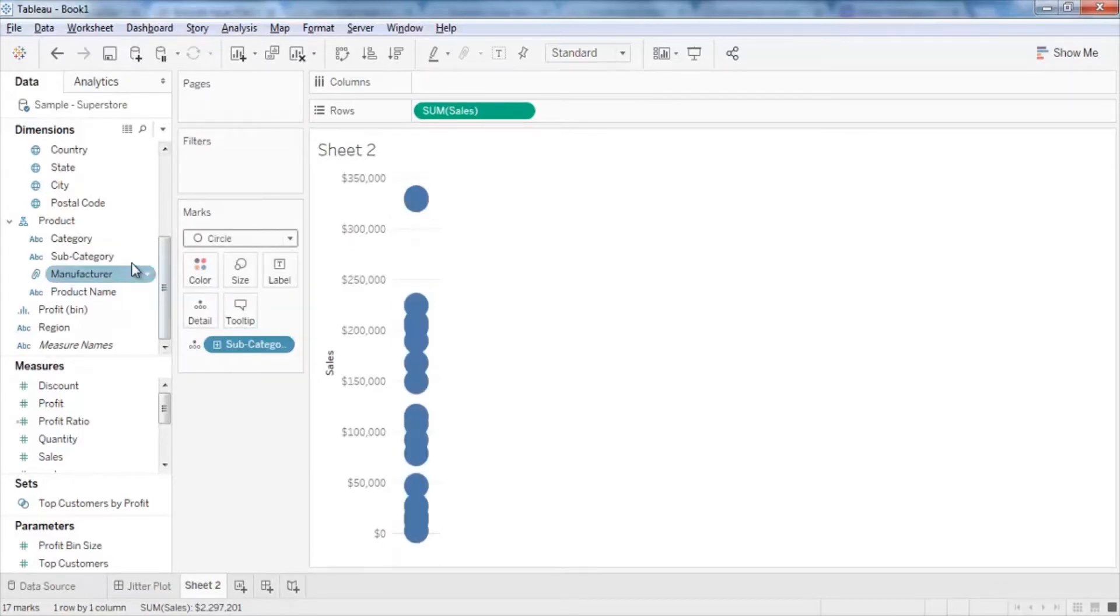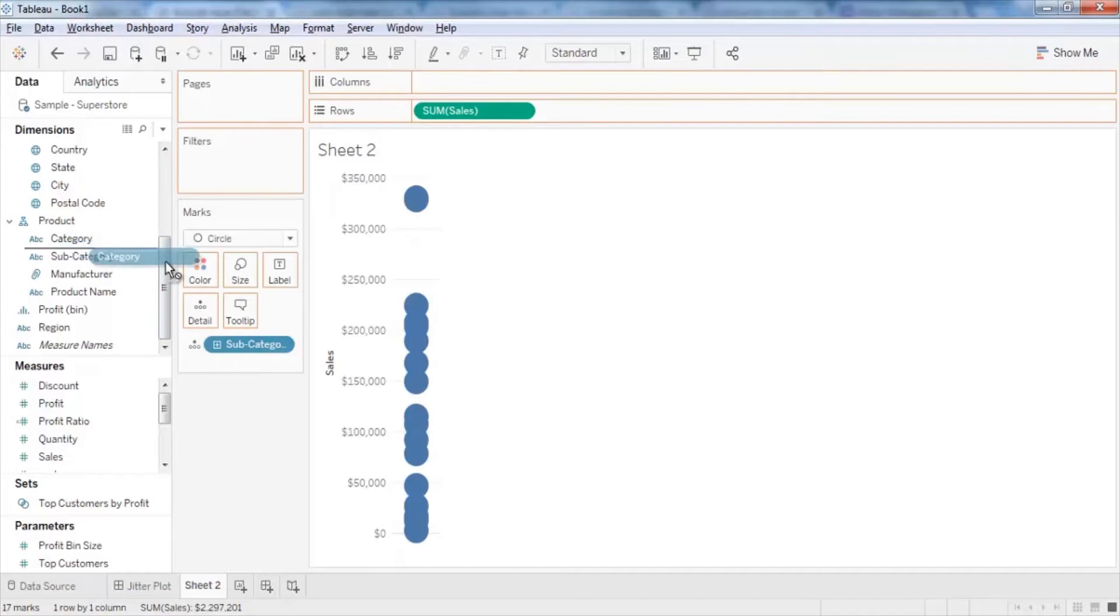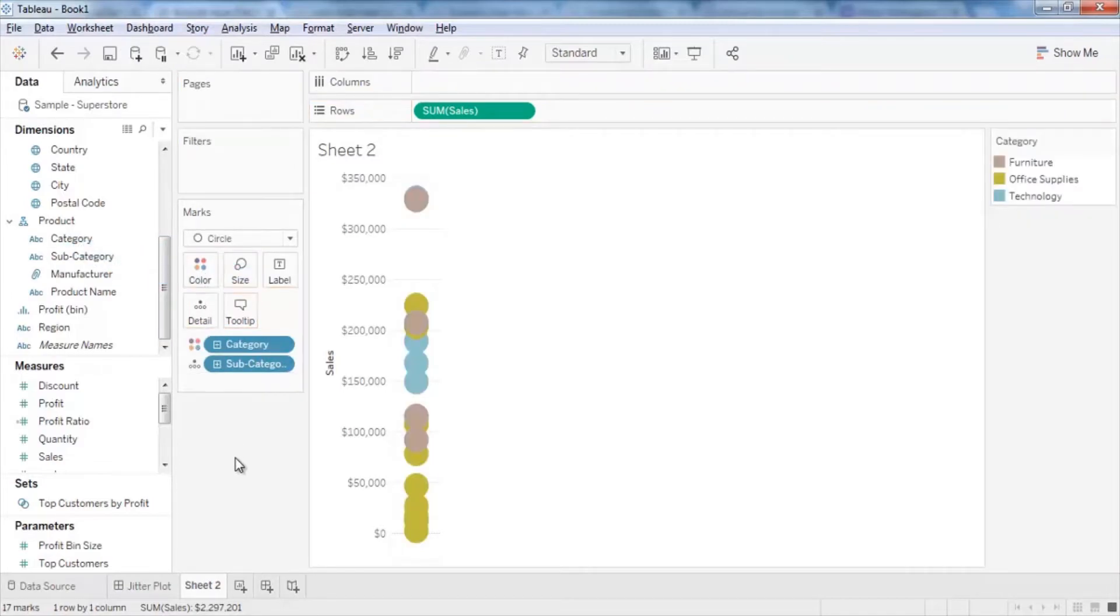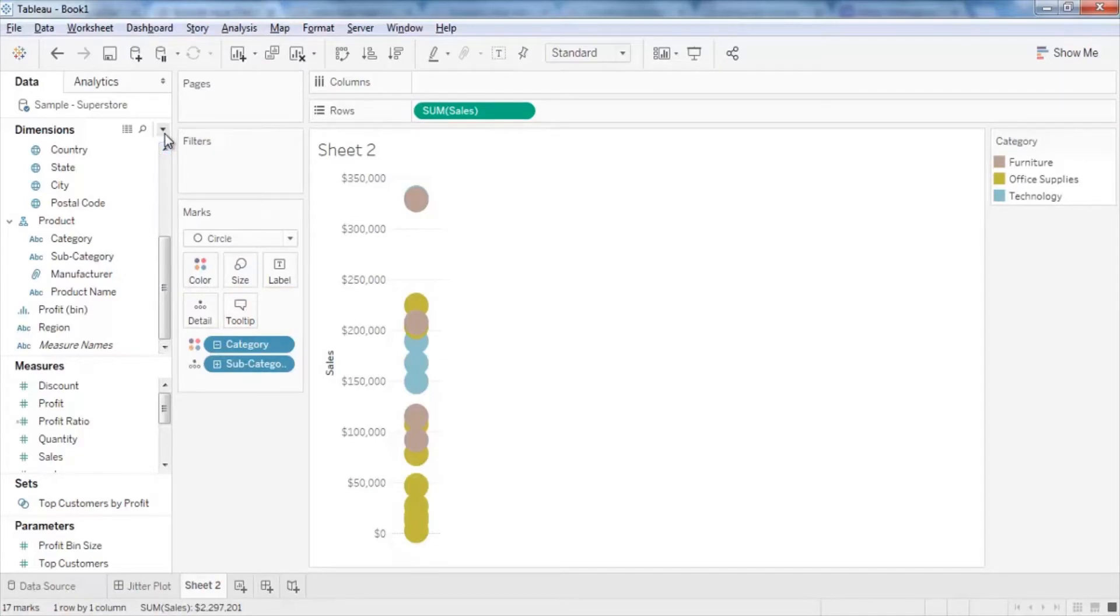From the Dimensions pane, drag and drop category to color. To separate the overlapping circles, create a calculated field.